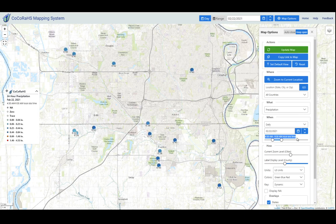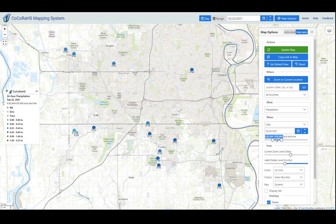Throughout the history of Kokoraz, we have always only mapped data that was observed between 4:30 a.m. and 9:30 a.m. You can enter your data anytime throughout the day, but we only map data where you actually observed your gauge within this window of time. But now with these slider bars, you can change that — so if you're an observer who enters your data every day at 10 p.m., you can change this slider bar and actually see your dot on the map.